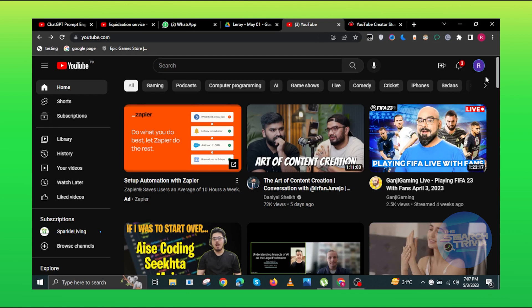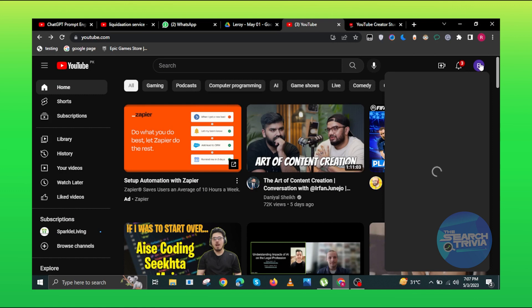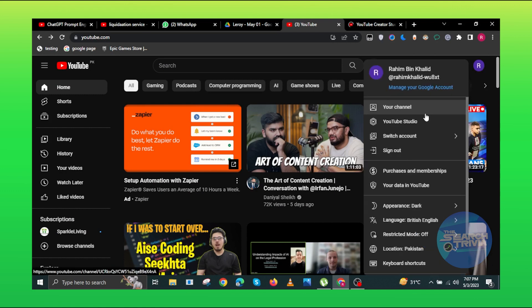First, open YouTube on your PC. Now you need to click on your user ID in the top right corner. Here you need to click on the YouTube Studio.